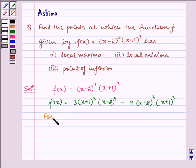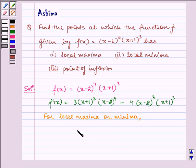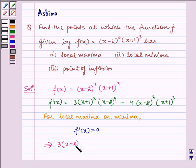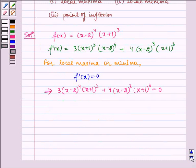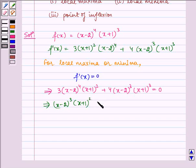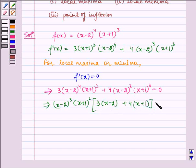Now for local maxima or minima, f'(x) is equal to 0, which implies 3 multiplied by (x minus 2) to the power 4 times (x plus 1) squared, plus 4 multiplied by (x minus 2) cubed times (x plus 1) cubed equals 0. Taking (x minus 2) cubed and (x plus 1) squared common, we are left with 3(x minus 2) plus 4(x plus 1) equals 0.